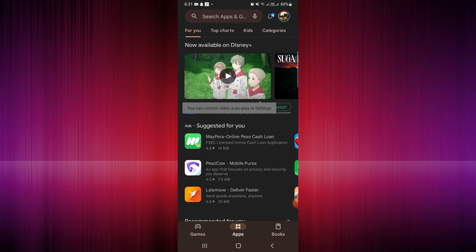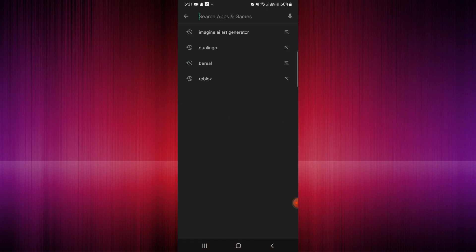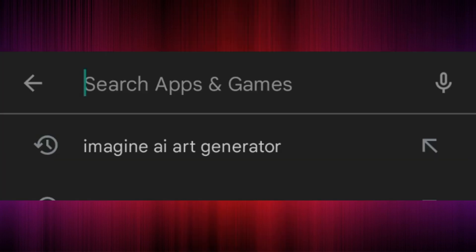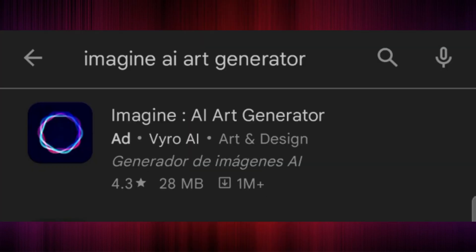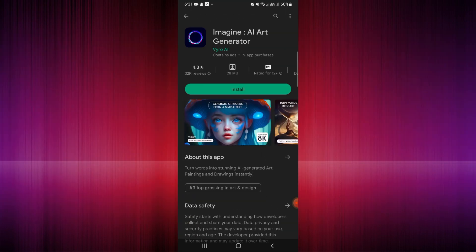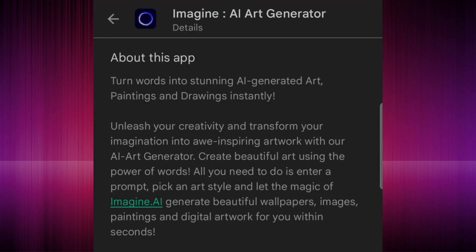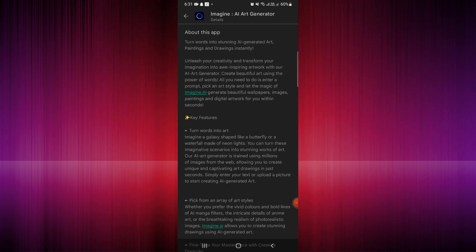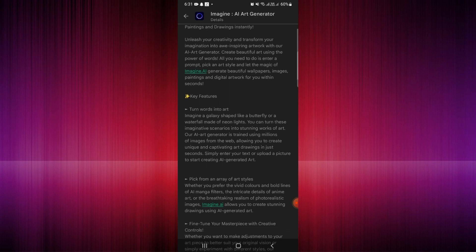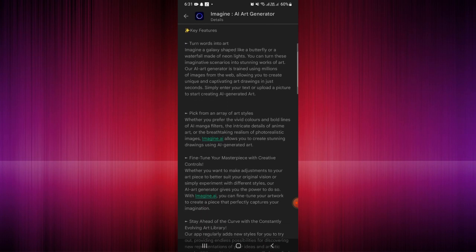First, open the Google Play Store on your mobile device. Go to the search bar and type in 'Imagine AI Art Generator.' Click on the application and let's get to know more about this app before we install it. You can turn words into stunning AI-generated art, paintings, and drawings instantly with this application.